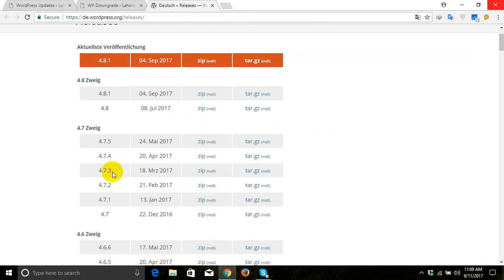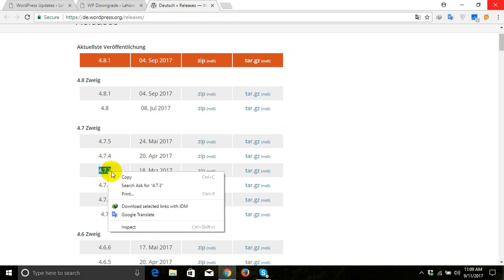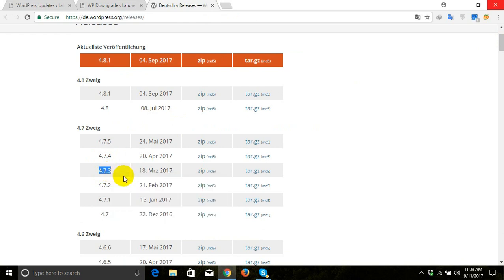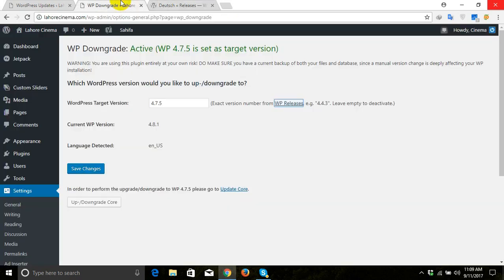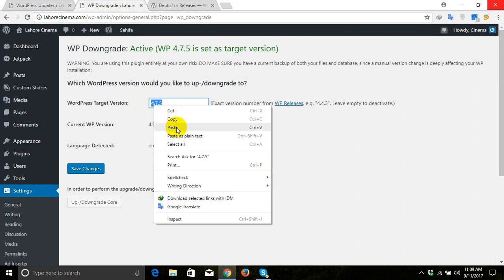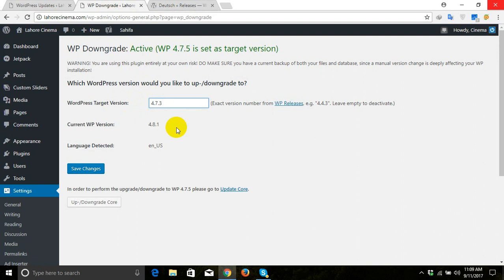Let's suppose we want to go with 4.7.3. We'll copy this and come back and paste it here, and then we'll click on save changes.